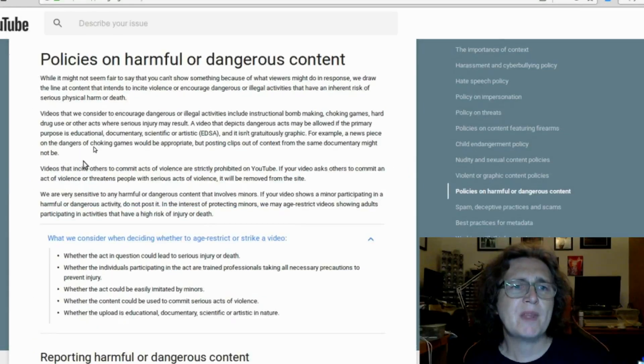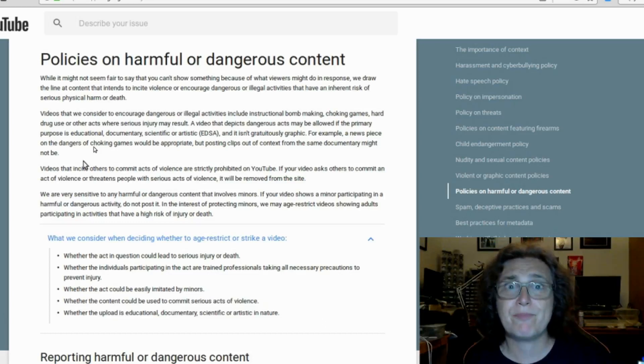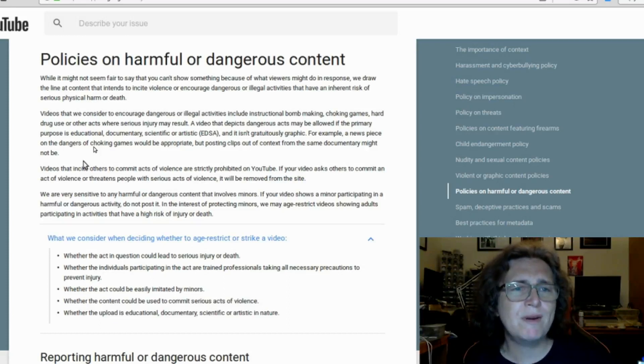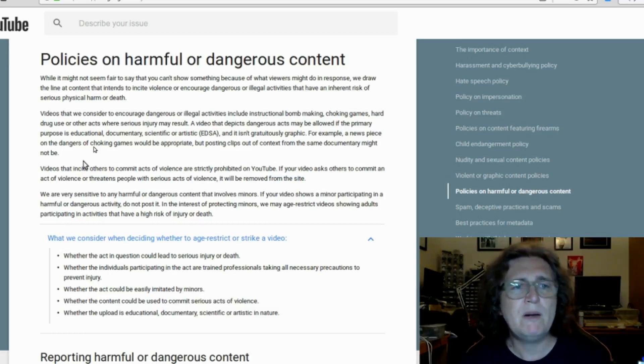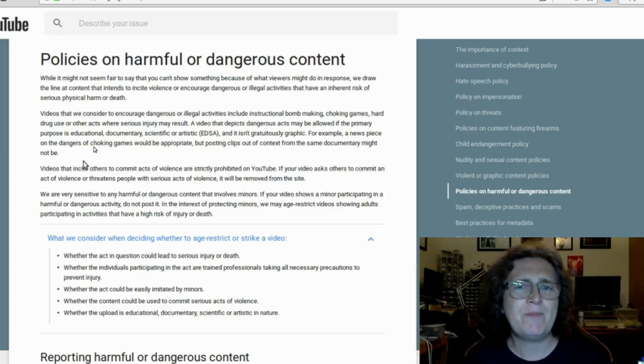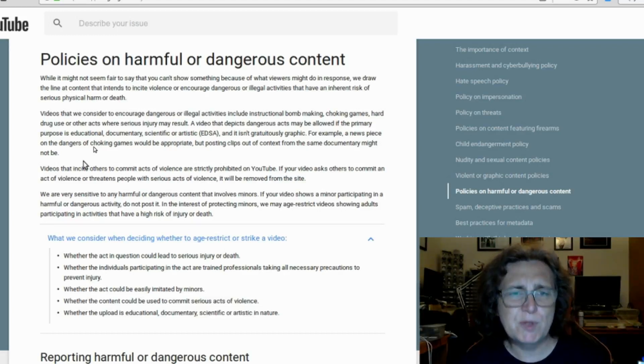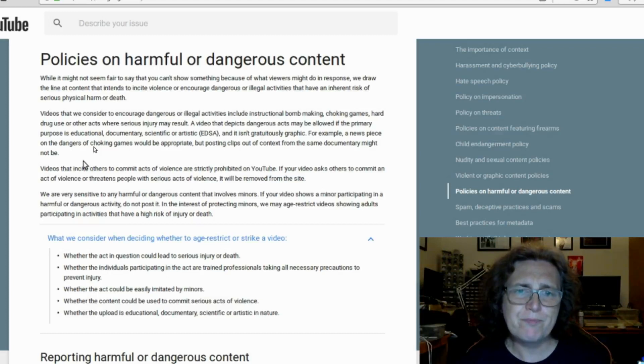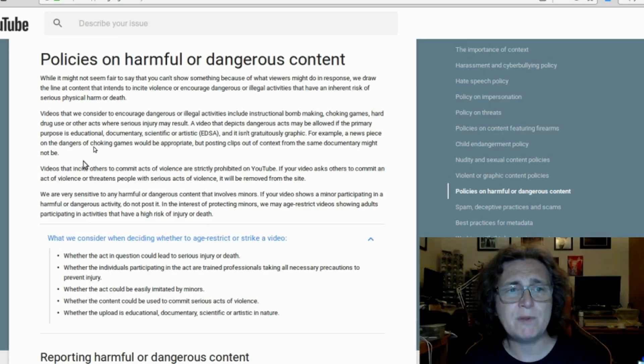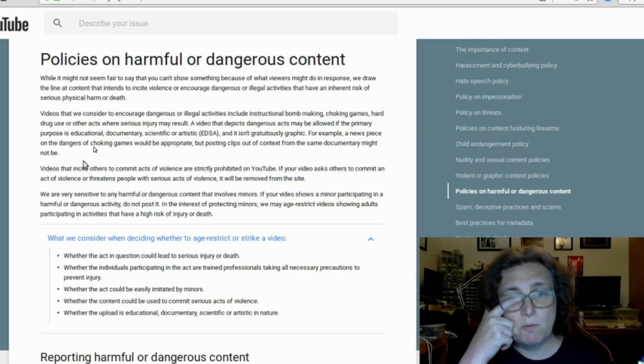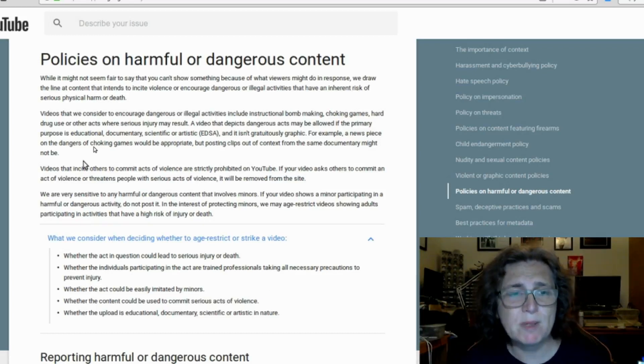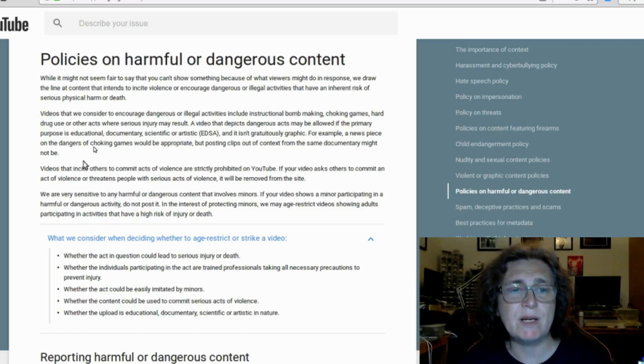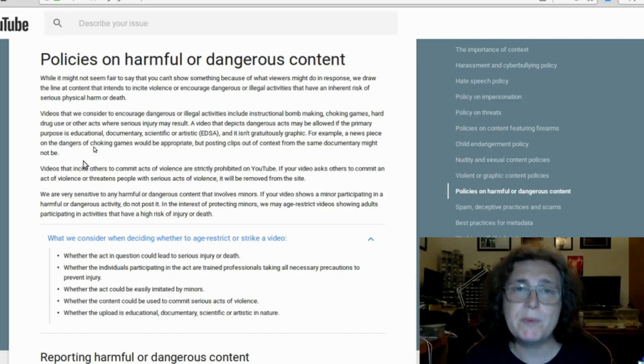YouTube banned it under the policy of harmful or dangerous content. Videos that we consider to encourage dangerous or illegal activities include instructional bomb-making, choking games, hard drug use. Well, we didn't exactly snort the stuff, or other acts where serious injury may result. Okay, other acts where serious injury may result. Okay. Could be done. We are very sensitive to any harmful or dangerous content that involves minors. It didn't. If your video shows a minor participating in a harmful or dangerous activity, do not post it. Fair enough. In the interest of protecting minors, we may age-restrict videos showing adults participating in activities that have a high risk of injury or death. Okay. Fair enough. So it should have been age-restricted.